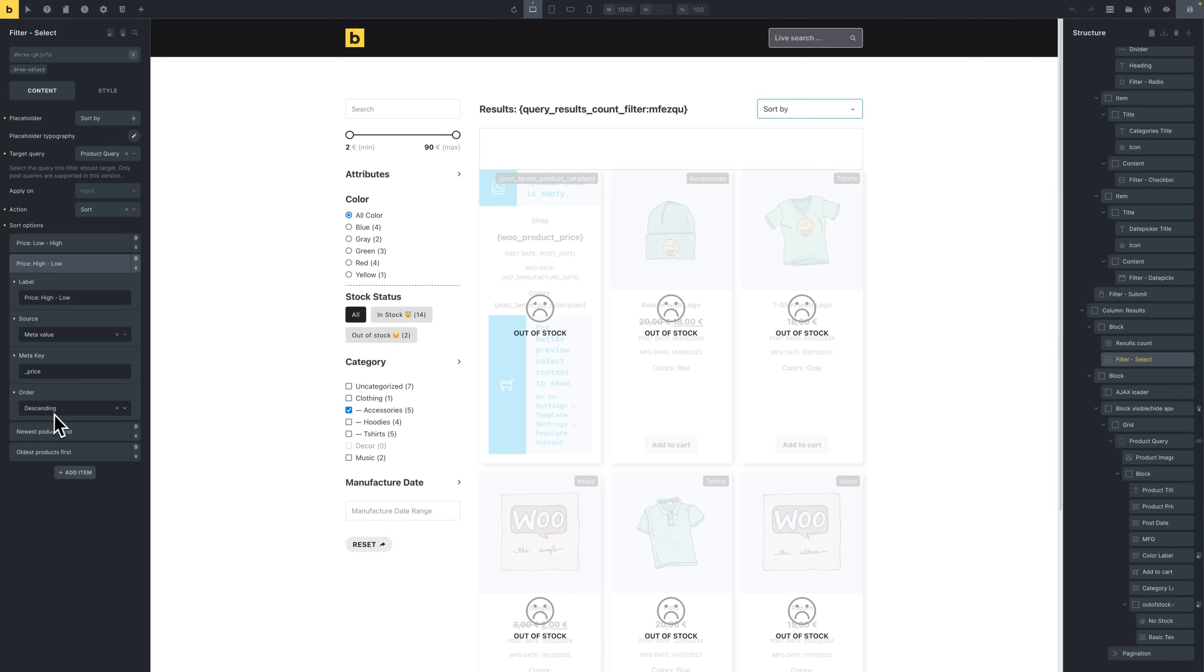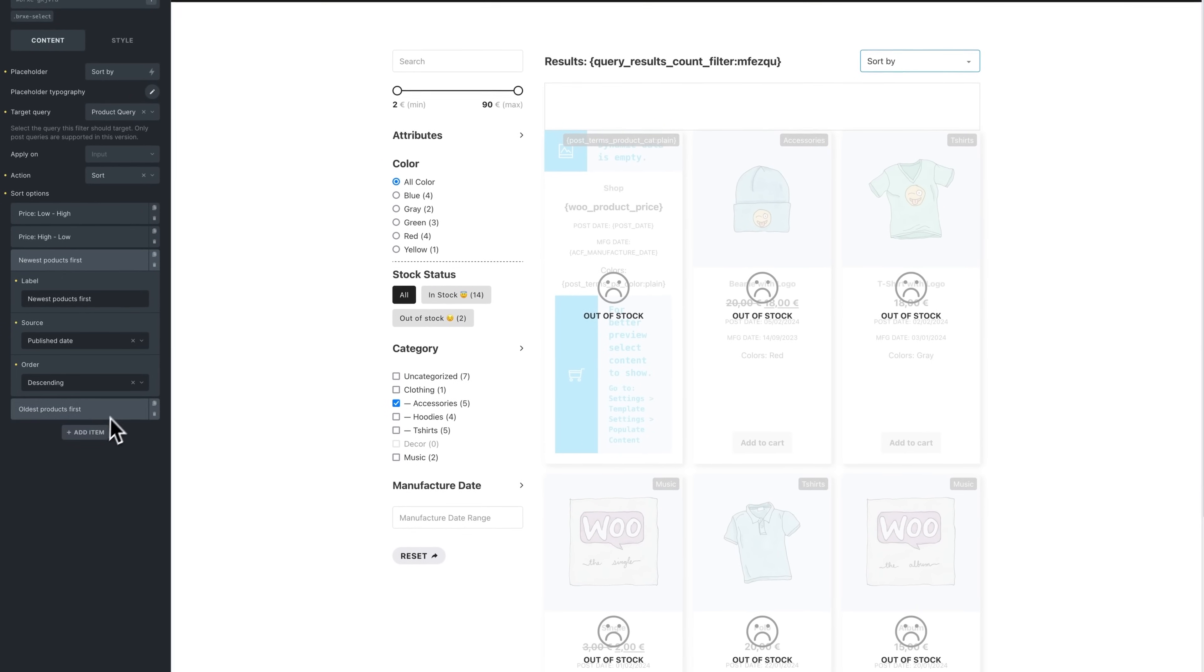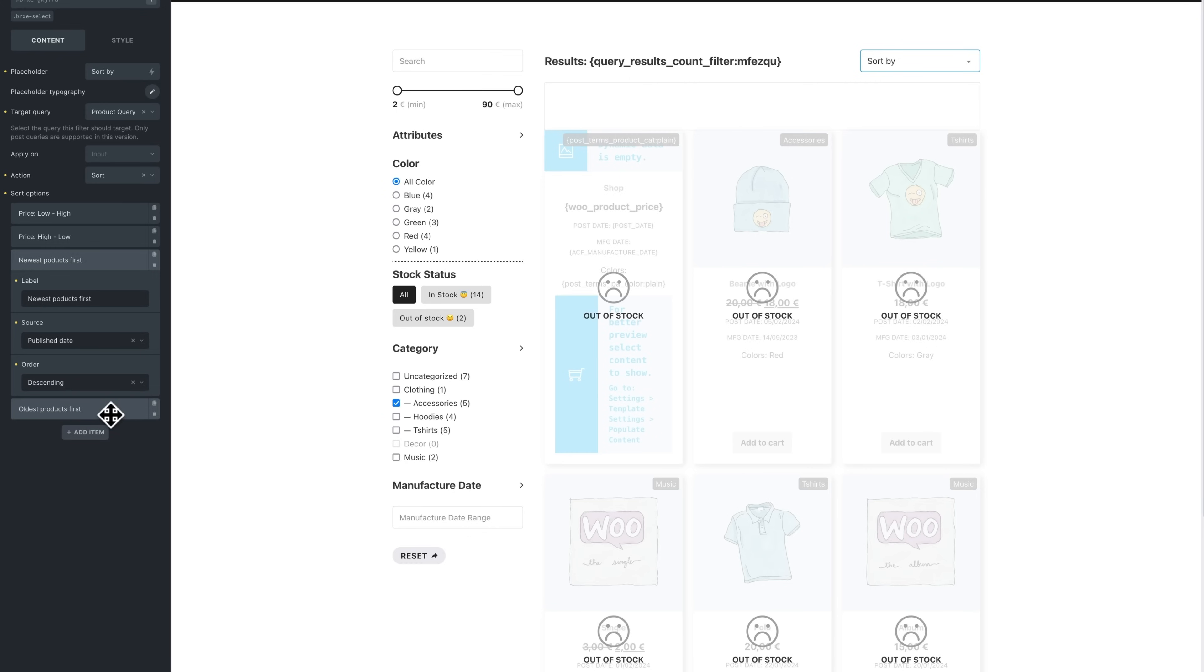And for the newest products first, we're gonna choose the published date, and we're gonna set the order to descending. And then for the oldest we just do the reverse.